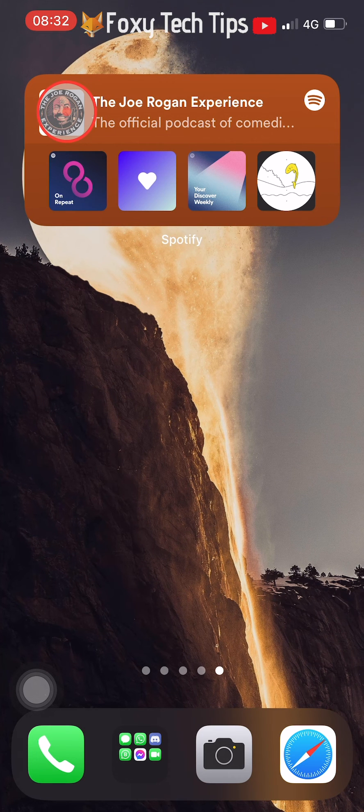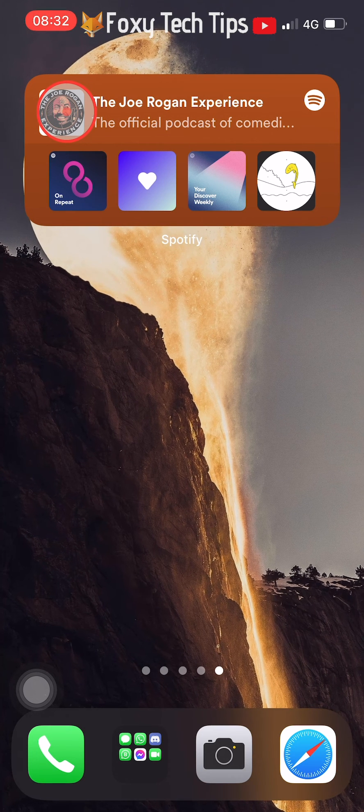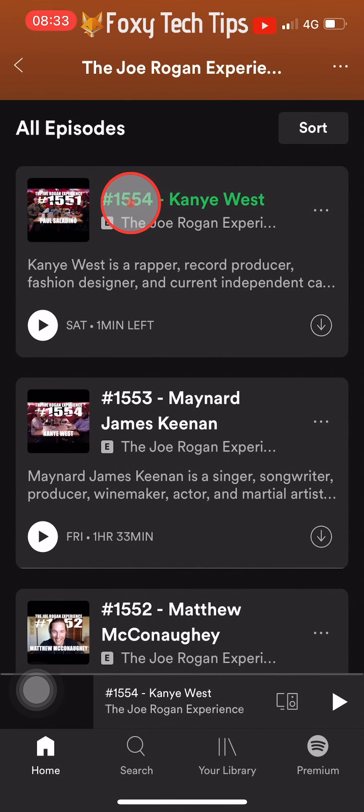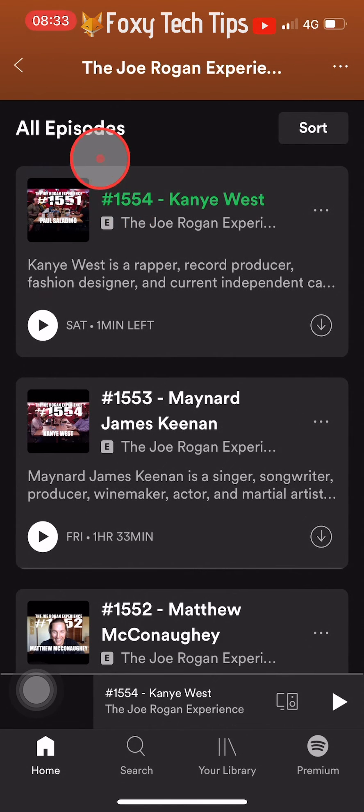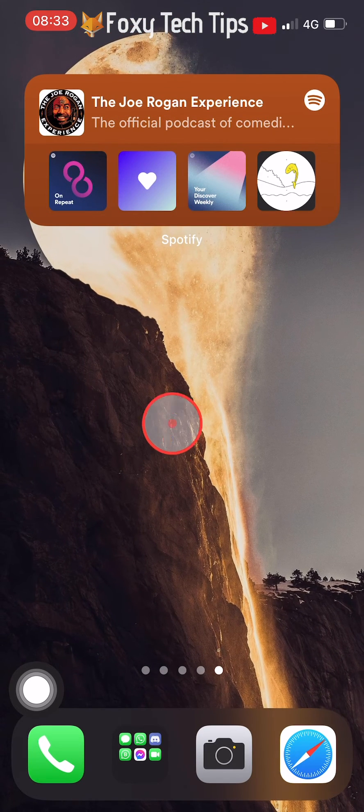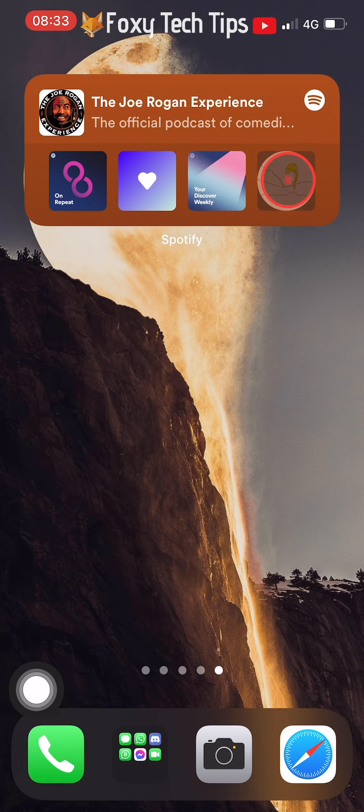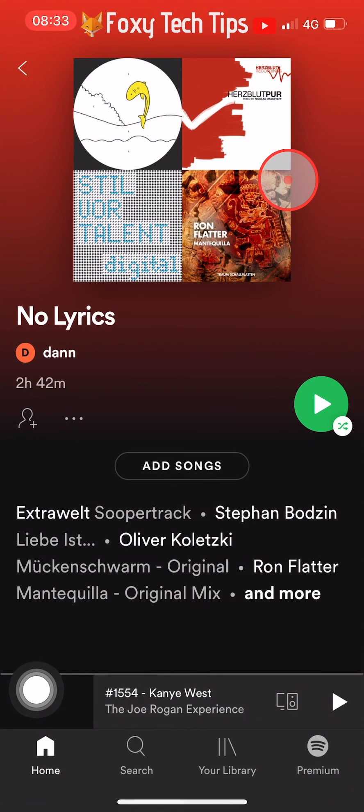If you tap on the track name in the widget, it will open up that track on Spotify. And the same goes for the playlists displayed at the bottom.